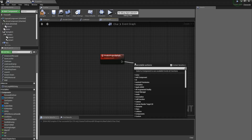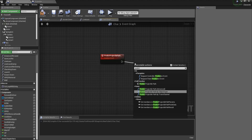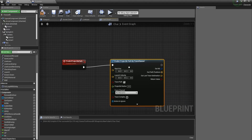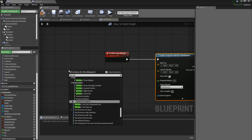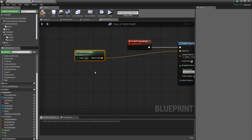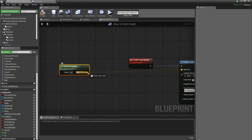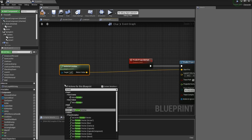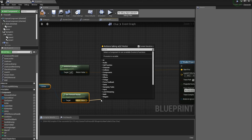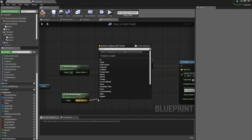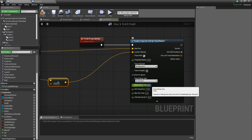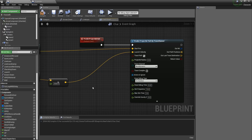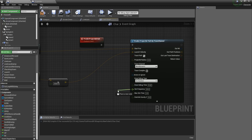Now we need to actually have a prediction path. We'll use Predict Projectile Path by Trace Channel — this is kind of like a Line Trace by Channel. For the starting position we'll get the actor location. For the launch velocity, we get the actor location, get the forward vector of the camera, and multiply it by 2500. We'll set the Draw Debug Type and set the duration to 0.02. In Max Sim Frequency we'll set this to 30, which controls how many spheres appear in the predicted path.